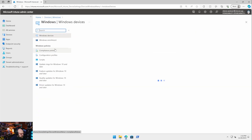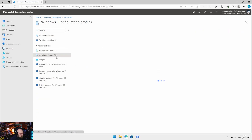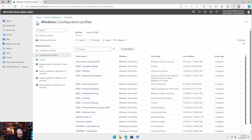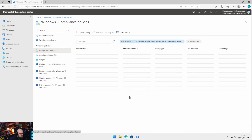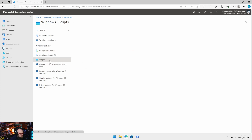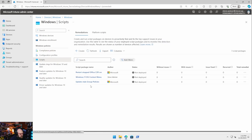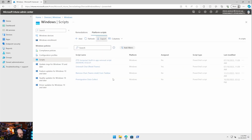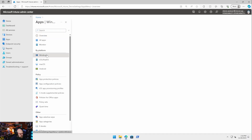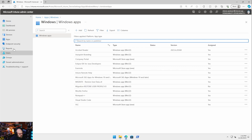If we just look at the Windows side — configuration profiles, I have quite a few. 19 policies, it says. Some compliance policies, some scripts in here — remediation scripts, platform scripts — not to mention the applications and autopilot settings. The bottom line is there's a lot of stuff here. So how would you move all of it?